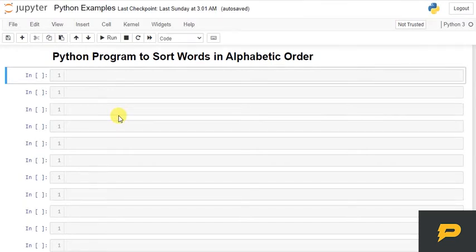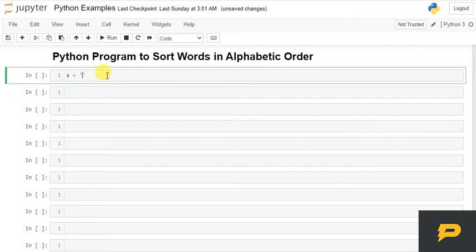Hello, in this tutorial we will write a python program to sort words in alphabetic order. So, let's define a string. I have a string.